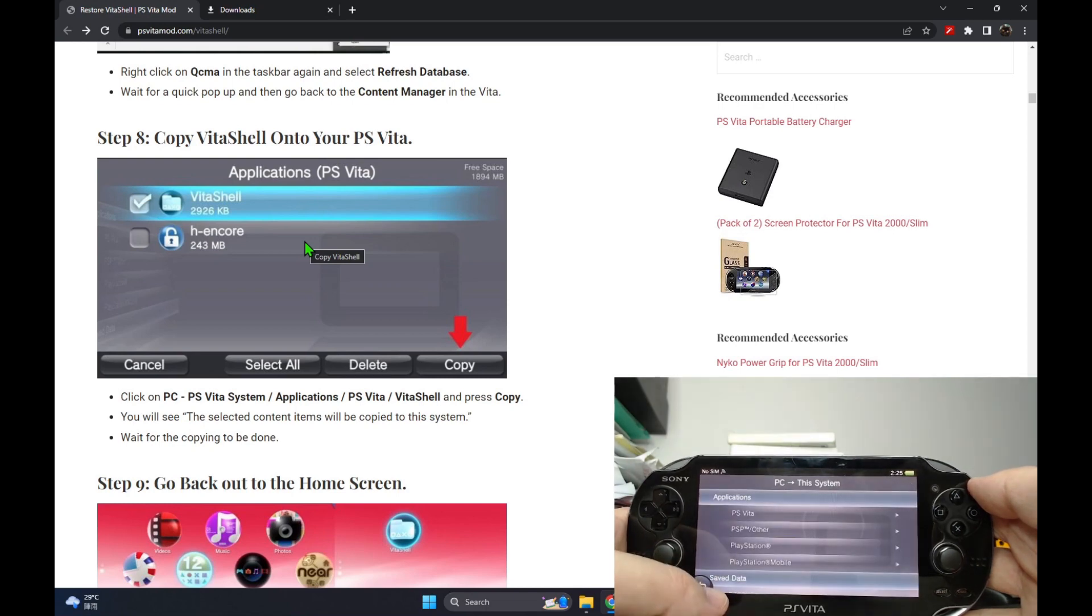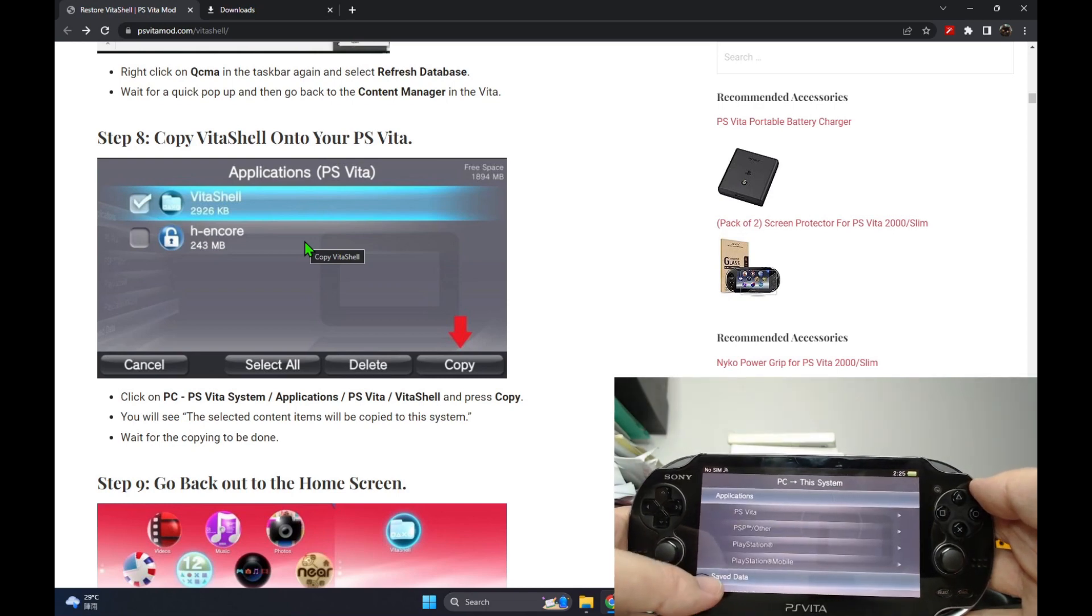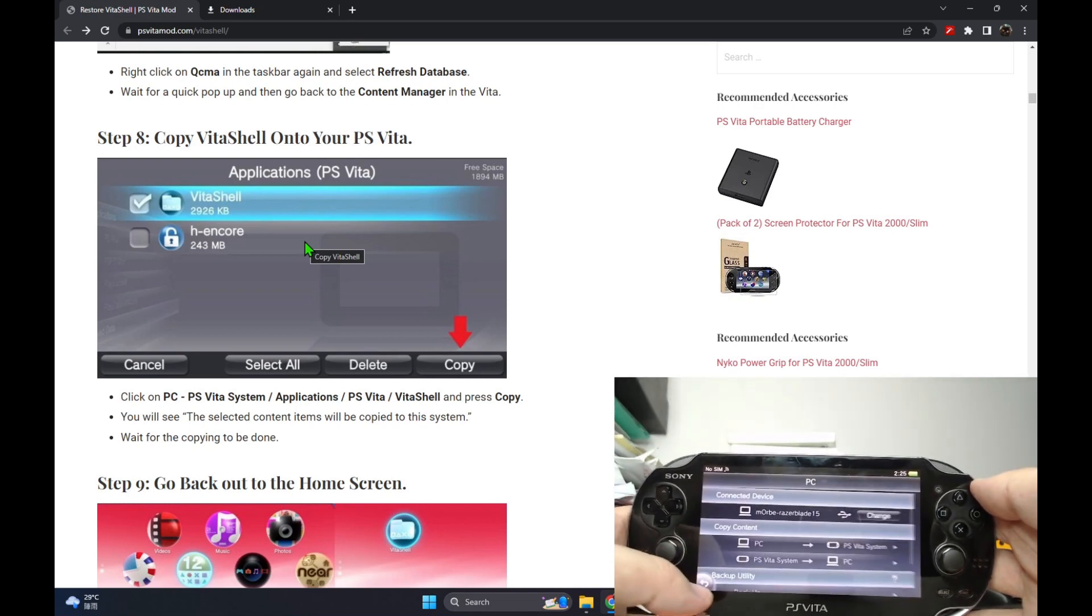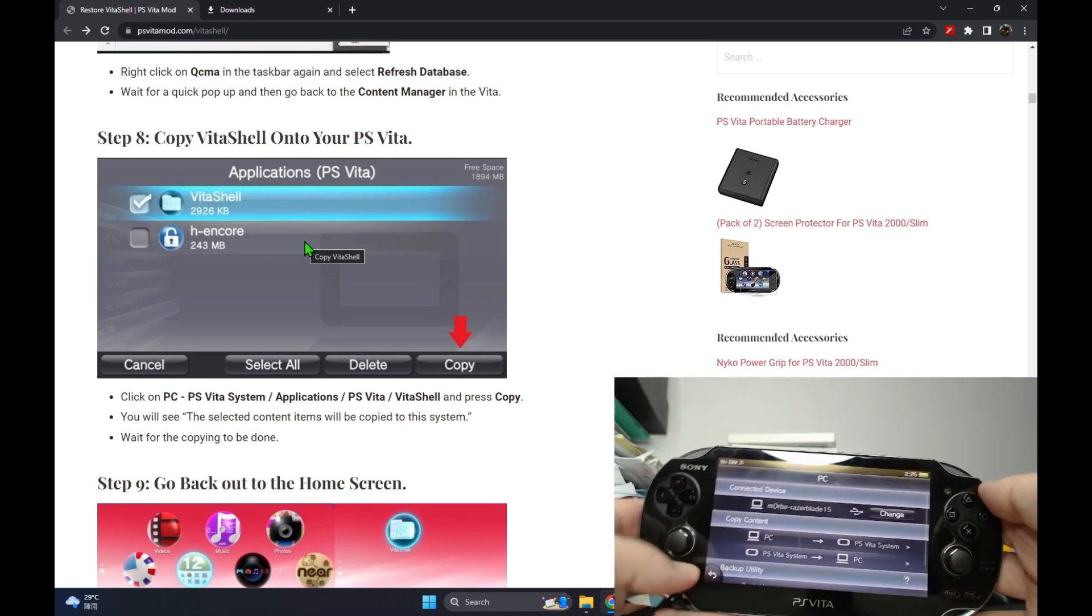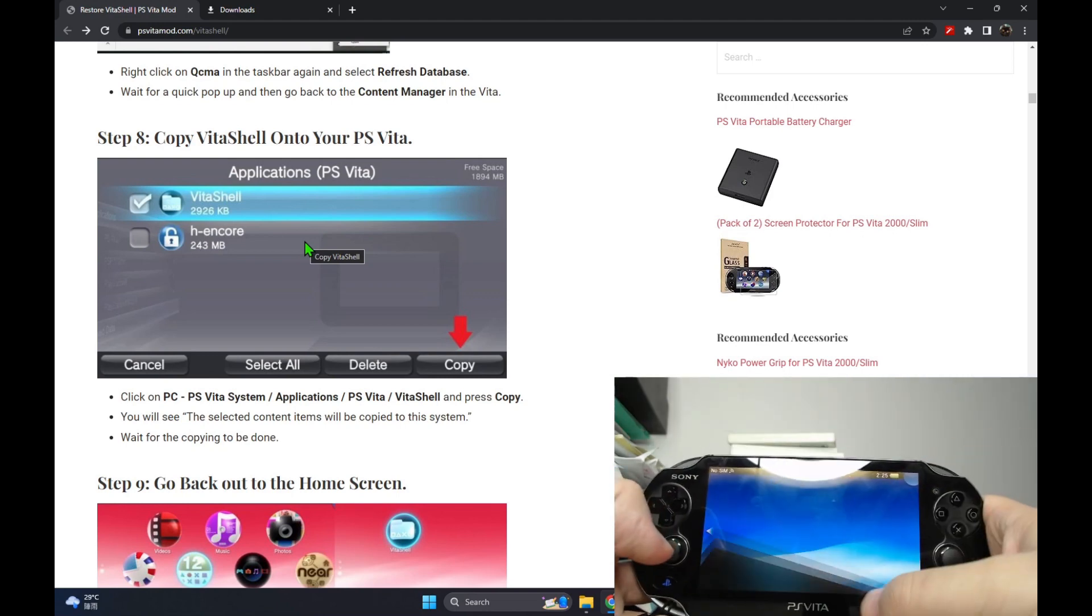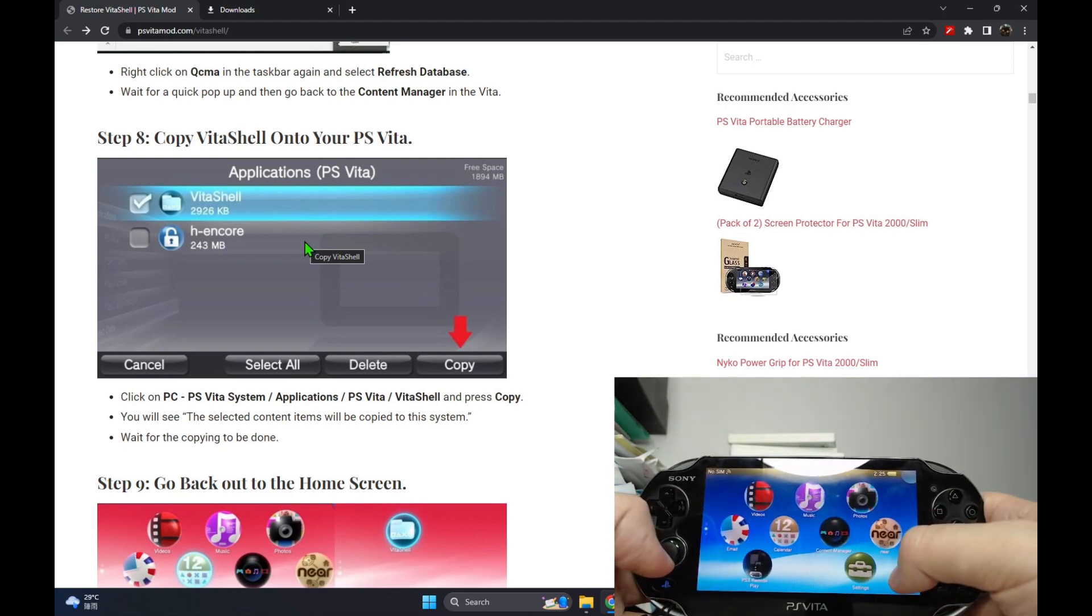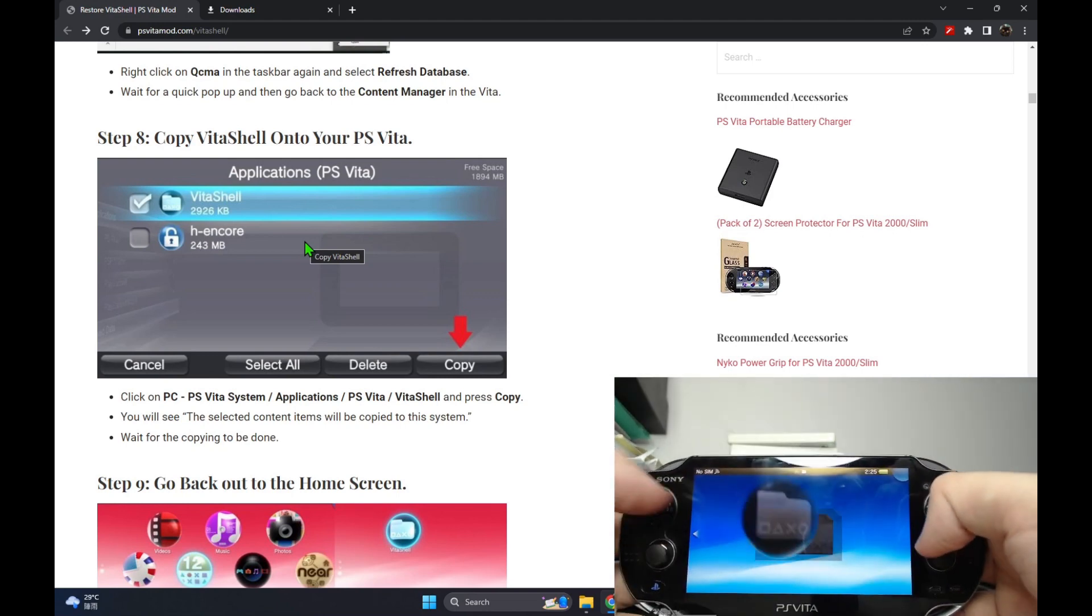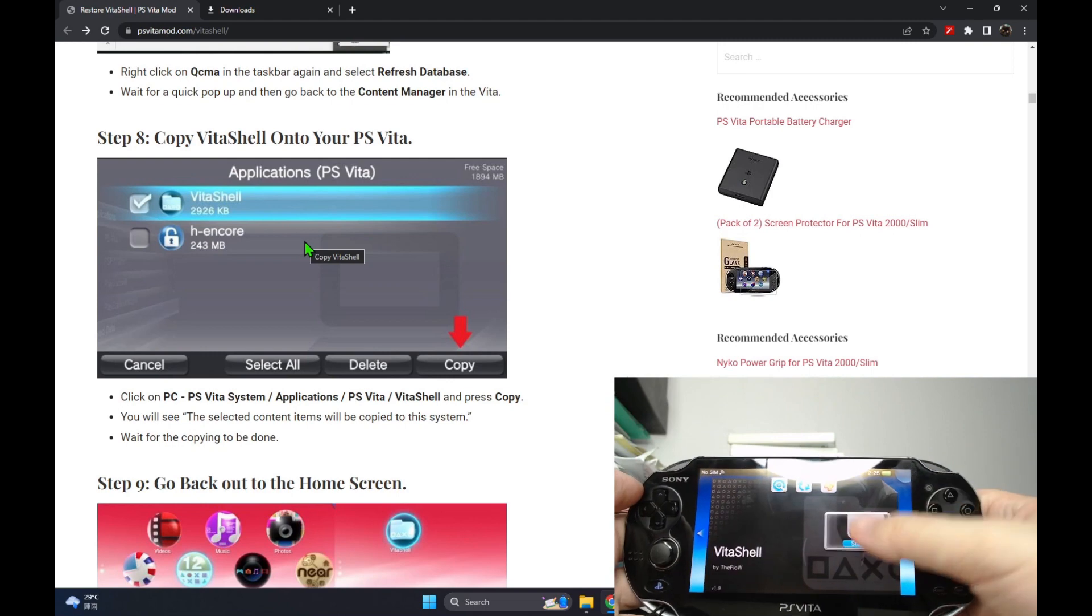Now we should go back to the live area and you should see the VitaShell app installed and then you can continue with your homebrew.